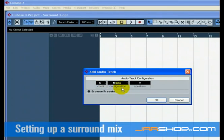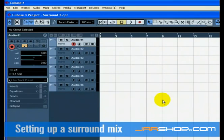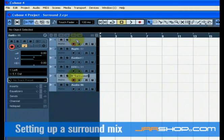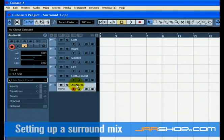Rename the tracks Left, Right, Center, LFE, Left Surround, and Right Surround. Remember that naming your tracks before you record is the recommended way of recording. This allows your audio files to have proper names.